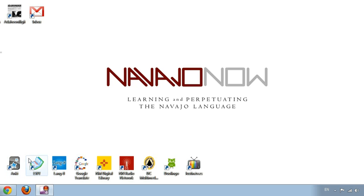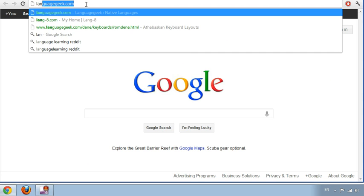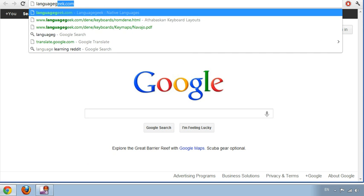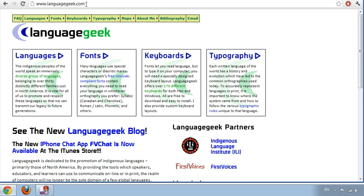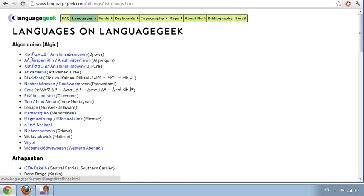Go ahead and open up the browser of your choice. I'm going to stick with Google Chrome. Up in the address bar, you want to go to languagegeek.com. Hit enter. You're going to come to a page that looks like this — a green, white, and blue page. Click on Languages.